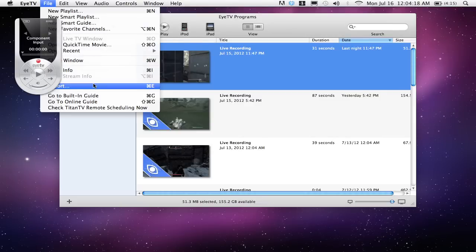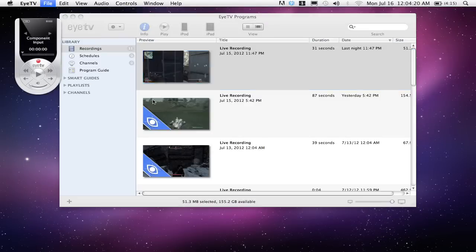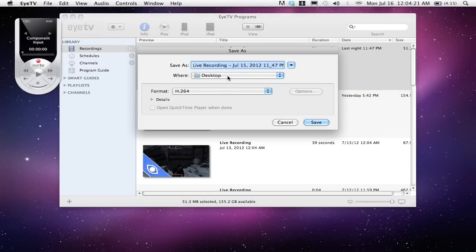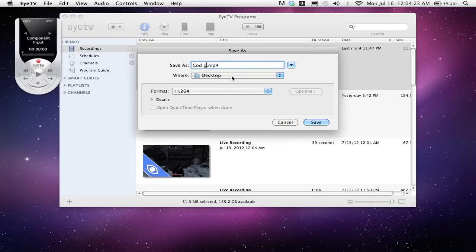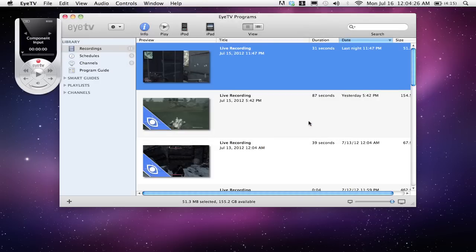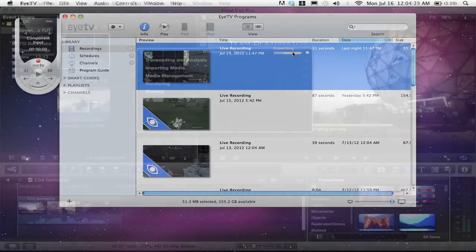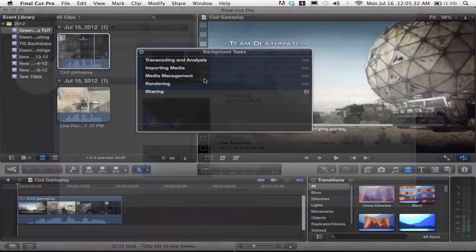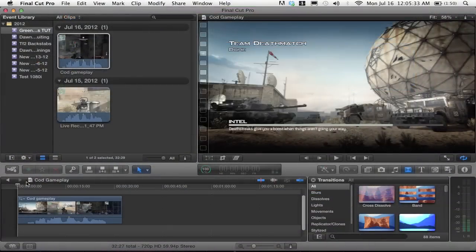Has this ever happened to you? You've recorded a gameplay with your HD PVR and you're trying to export it with iTV in H.264. But when you import it into Final Cut Pro, you get these terrible green frames.